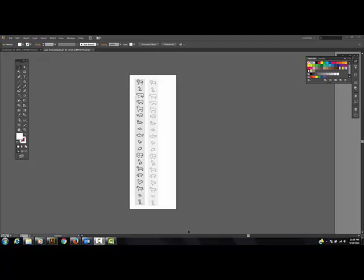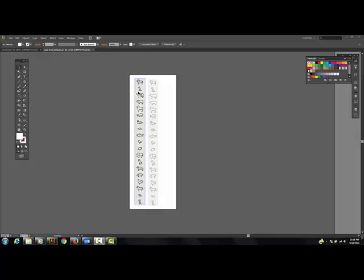This is the first assignment we're going to do — I call this the Pen Tool Animals assignment. I got this picture off of Reddit about three years ago, but it's worked really well for me to introduce the concept of the pen tool and these tracing options.